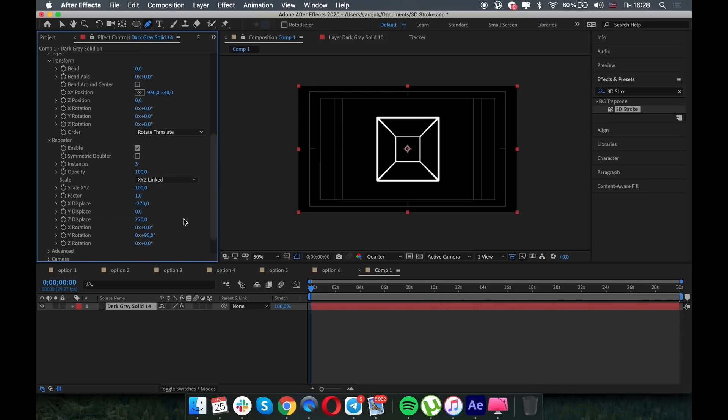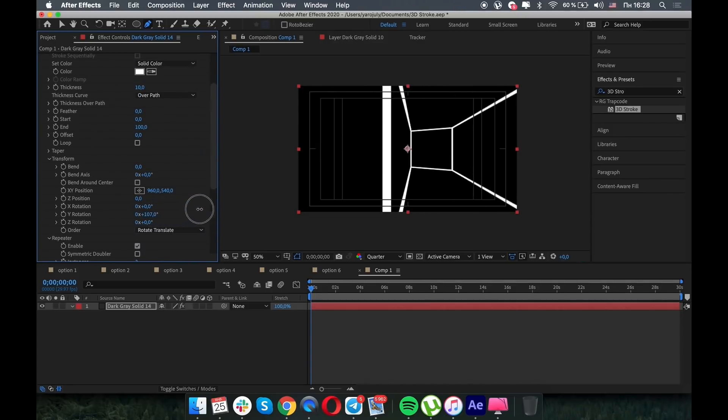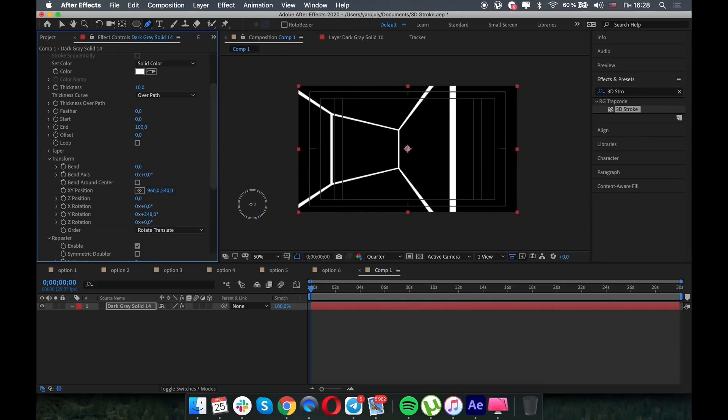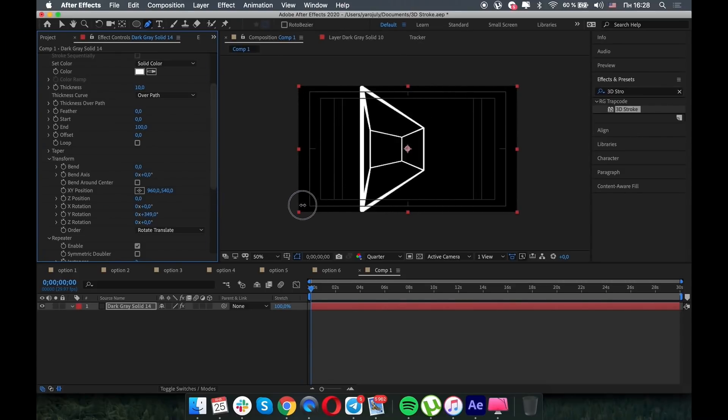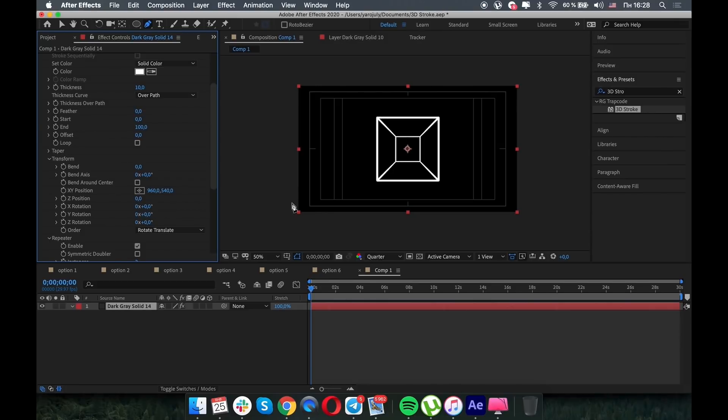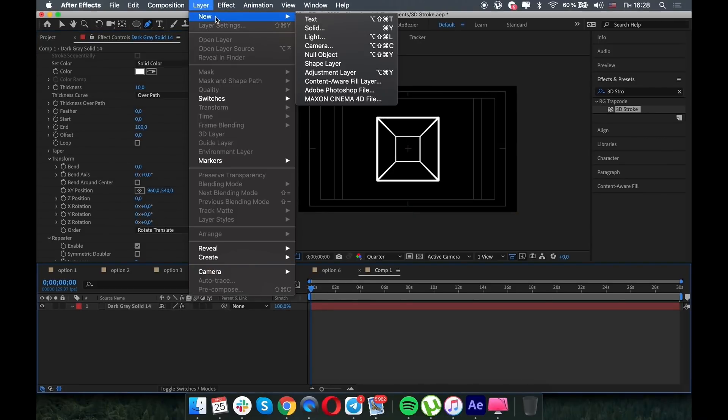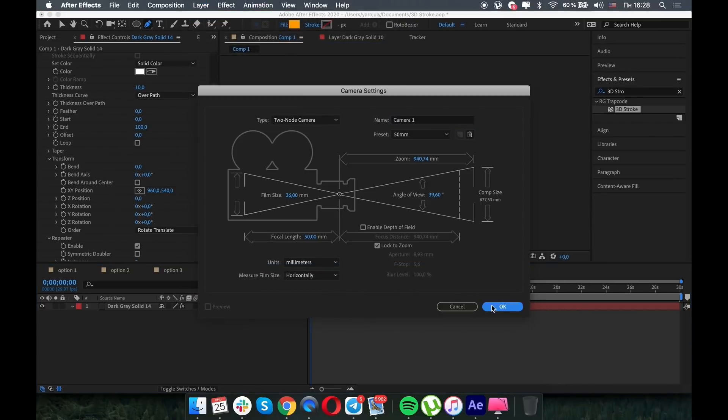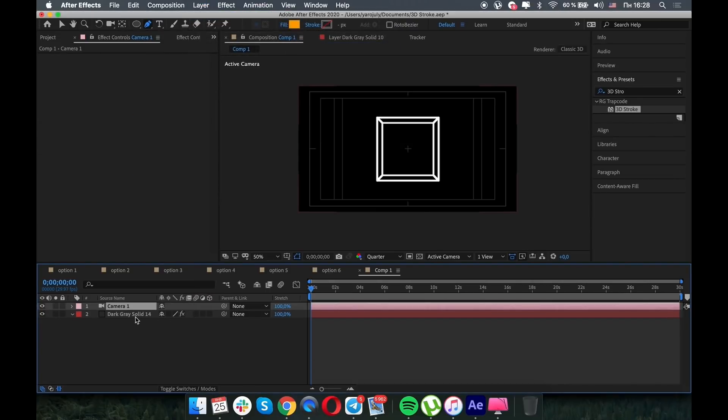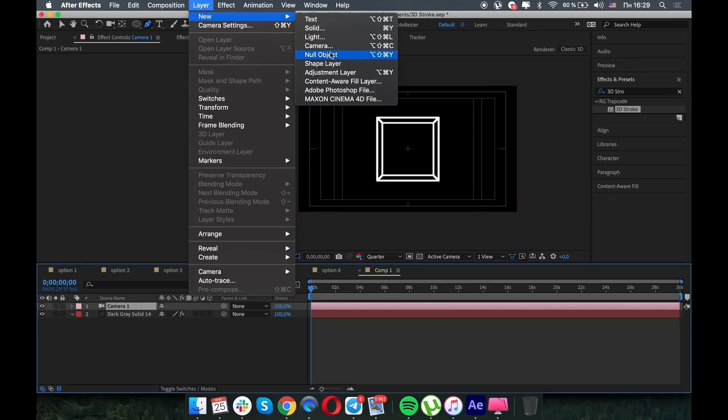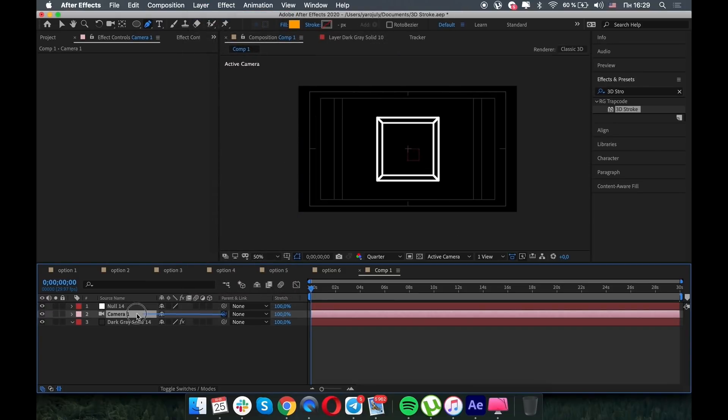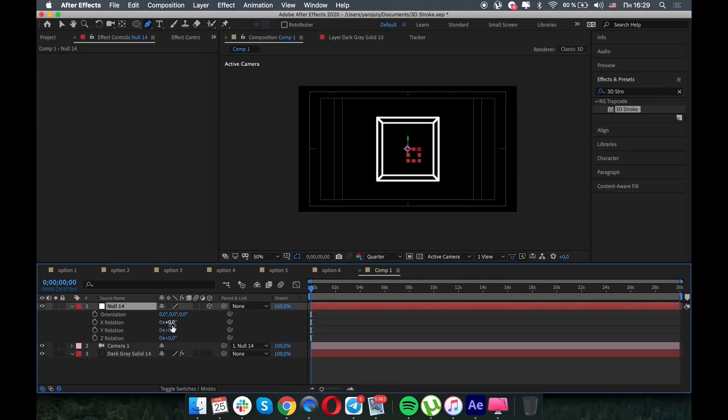But we have some difficulties with the camera, right? So to fix this we can create a new camera. Let's try it, 36 millimeters, and the camera fix all the problems. Great.